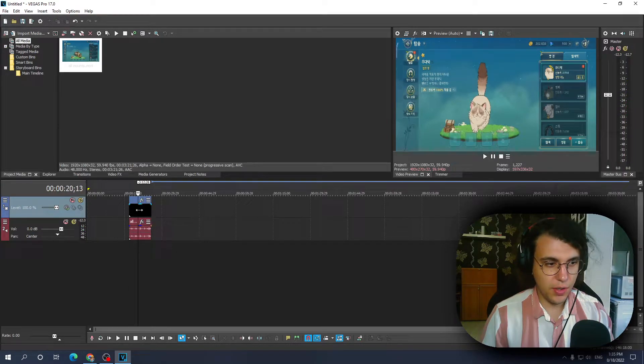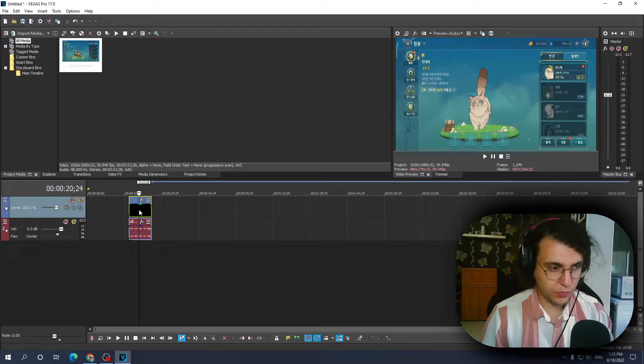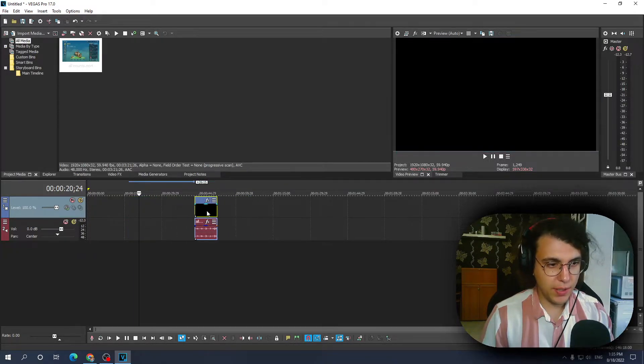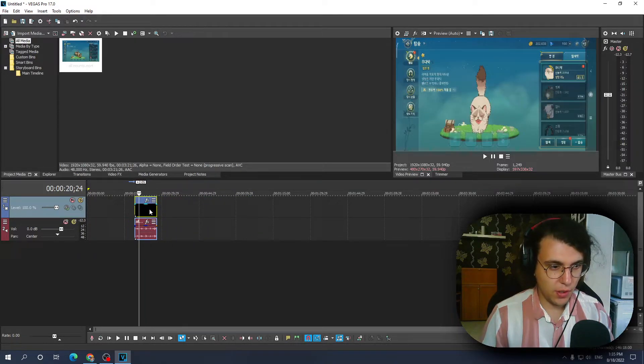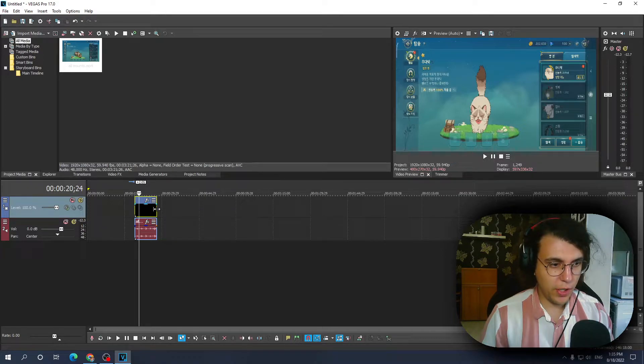As you can see it is all normal speed. But how can we speed this up and how can we slow this down? So all we have to do is go to the very end.